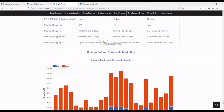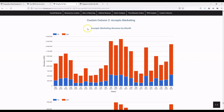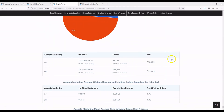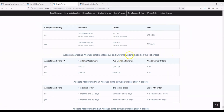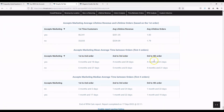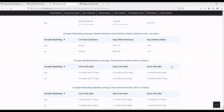The final custom column for this site is 'accepts marketing.' This is a simpler column because there's only yes and no — the customer either accepts marketing or they don't. If we go down to the lifetime revenue, customers who do accept marketing have slightly higher lifetime revenue and lifetime orders, and a slightly lower time between purchases. That's expected because if you can market to these customers via email, you can build them into your retention strategy.